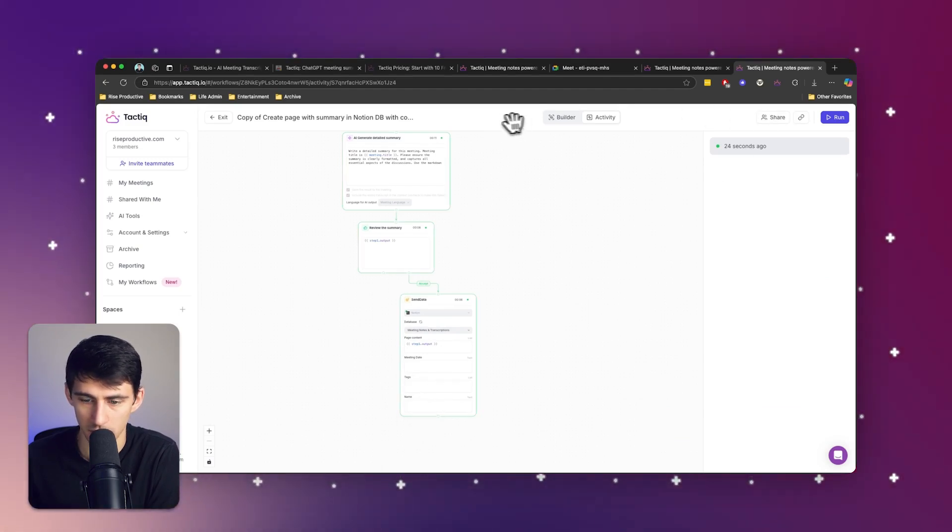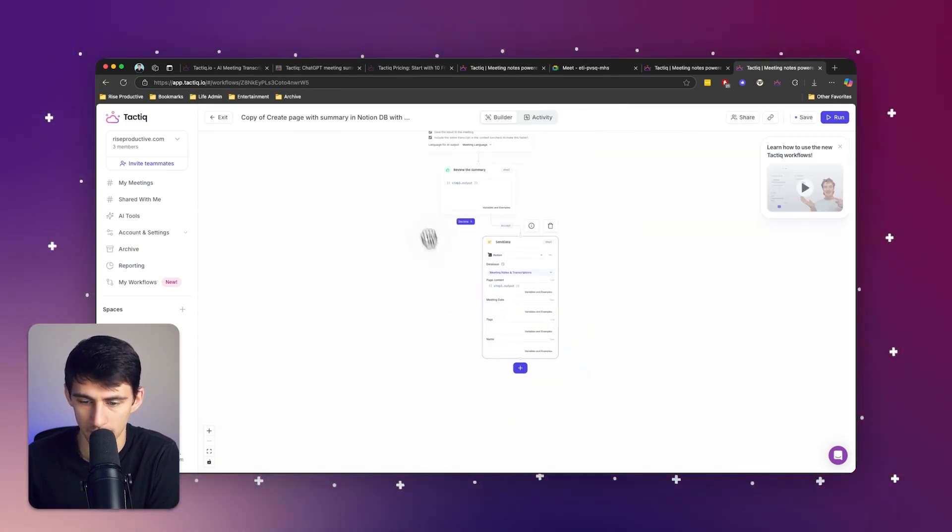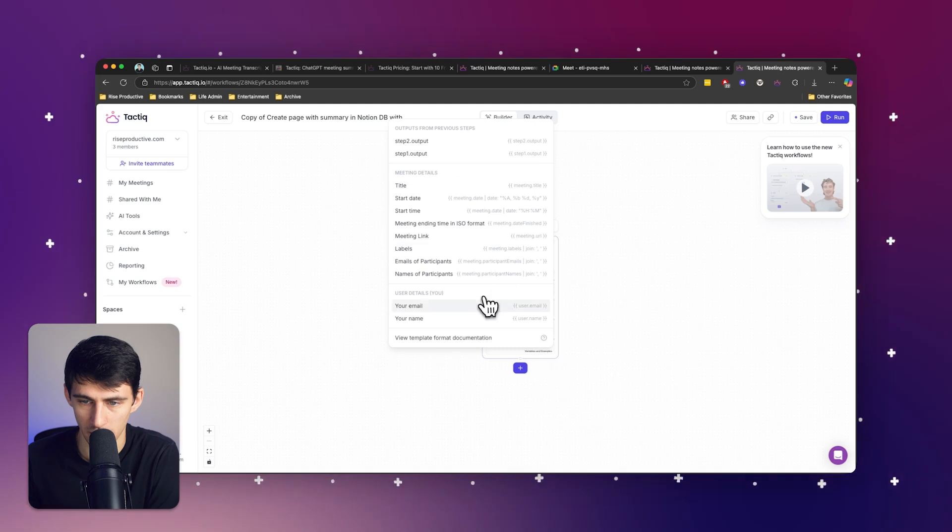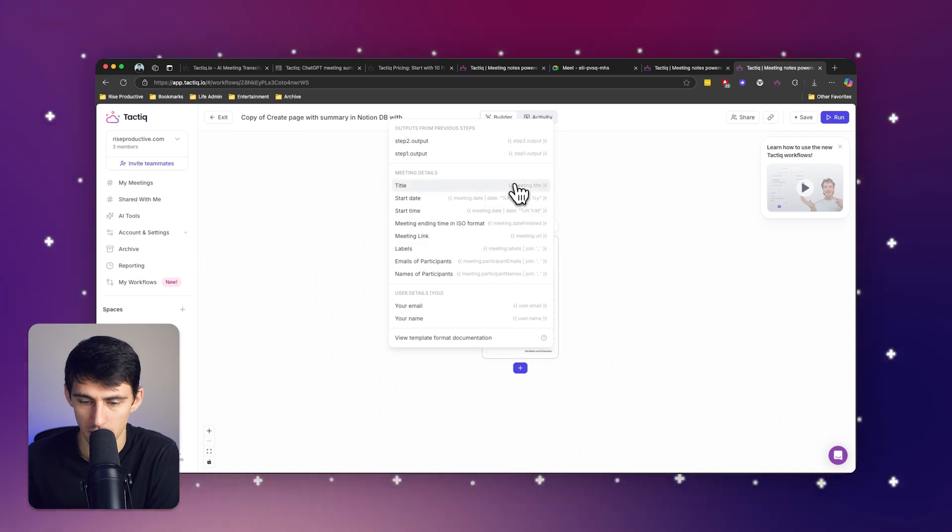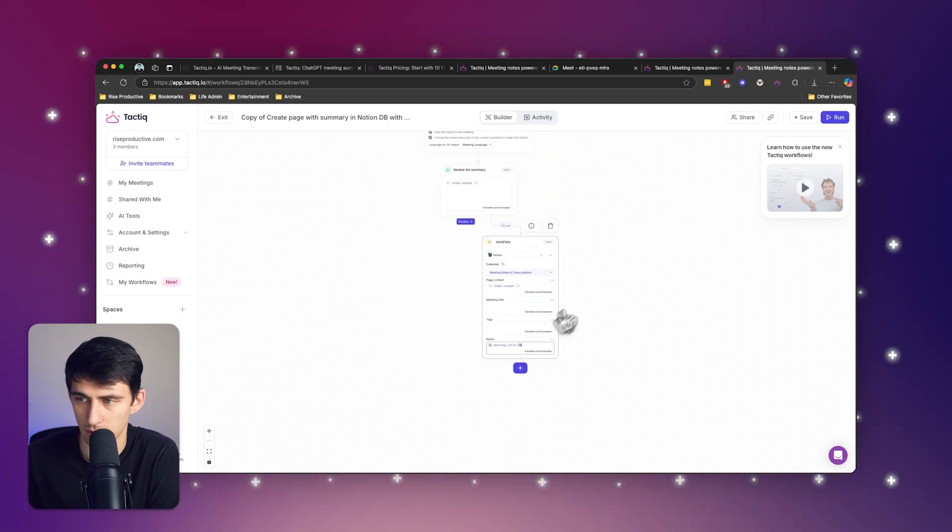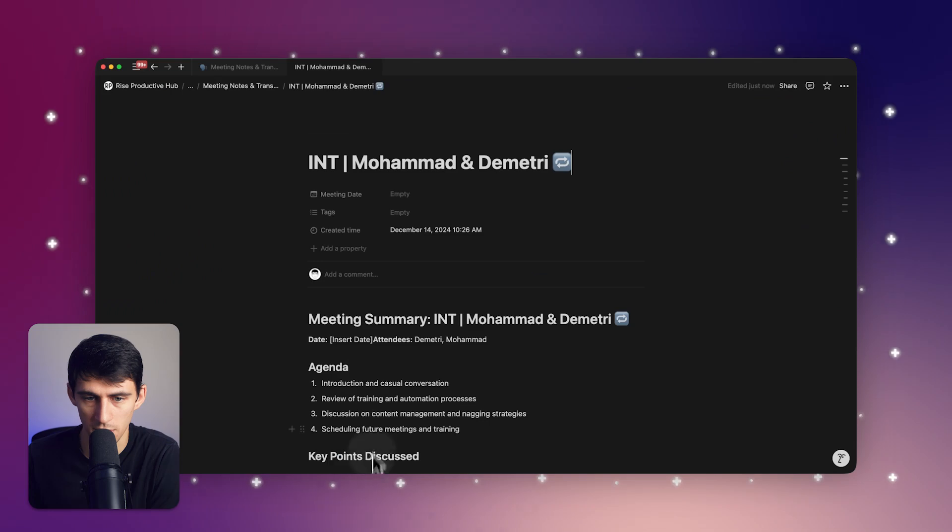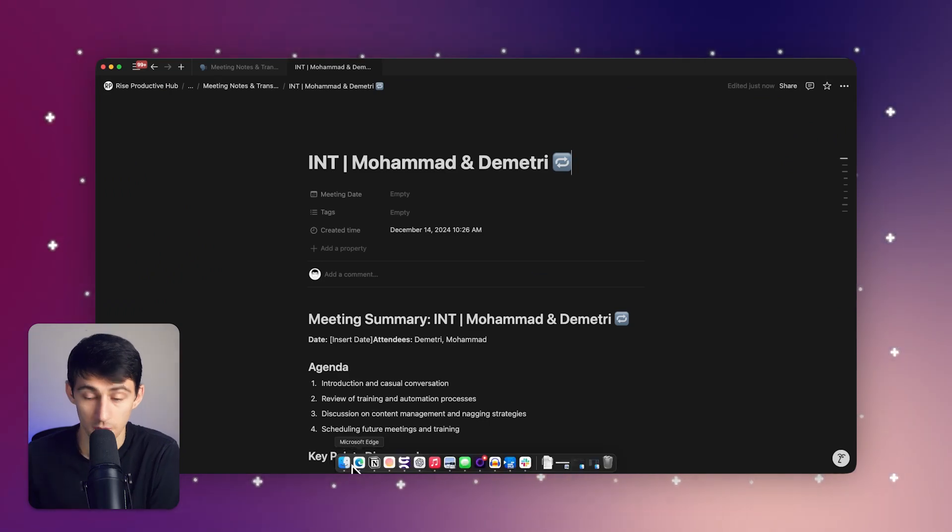So if I go back to the builder, I could have the name be different variables like the meeting title, if you'd like. And that's pretty much all you need to do to make it do exactly what I just did here.